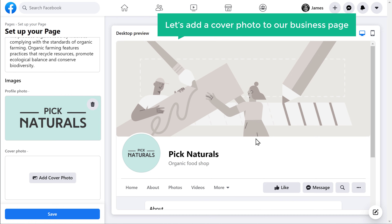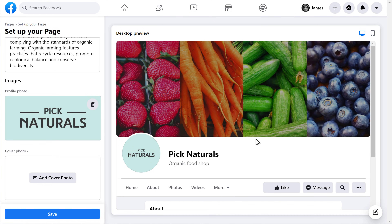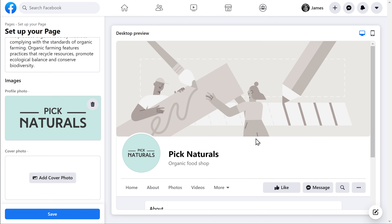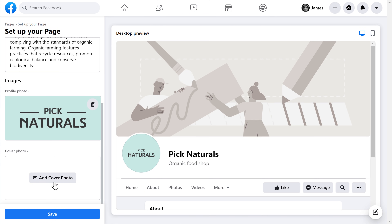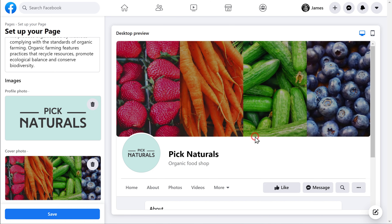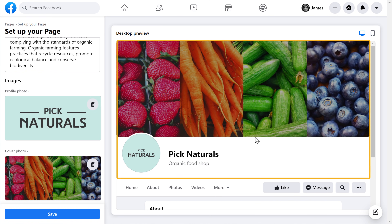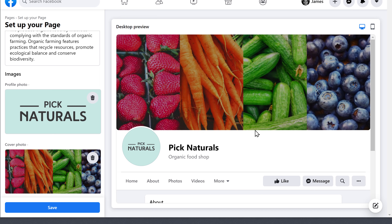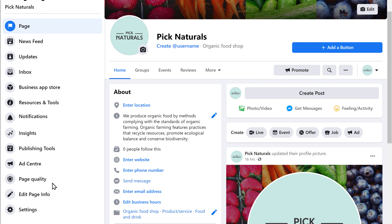Next, let's add a cover photo to our business page. So let's click here. Now select the image, then click Open, and the image will be added here. Now to save these changes, click Save. Now let's scroll down.